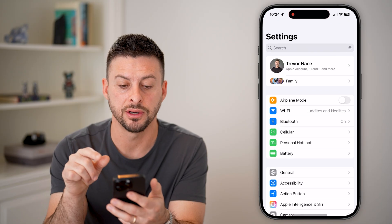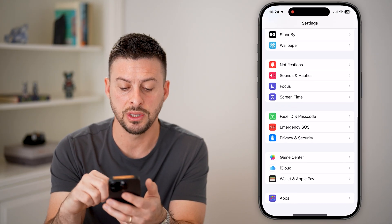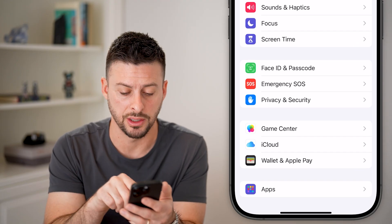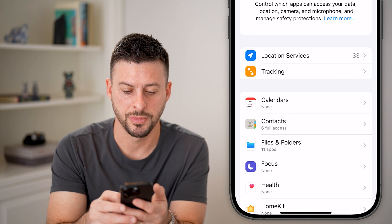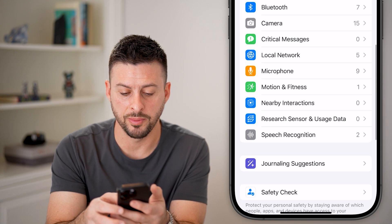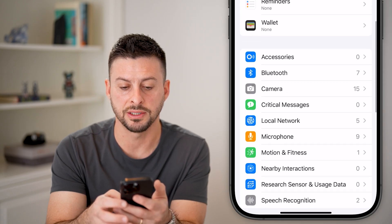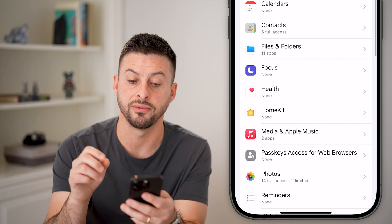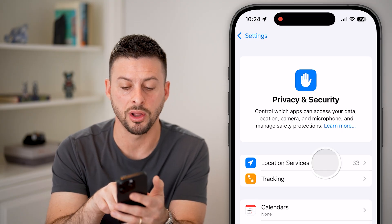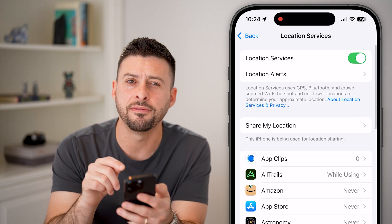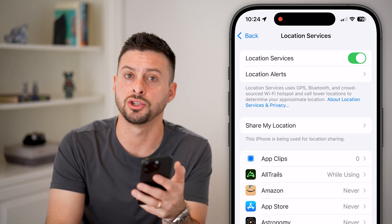Let's head into settings and scroll down to Privacy and Security. Tap on privacy and security, then scroll down again. In this specific video, we're going to tap on location services and focus on system services that use your location.